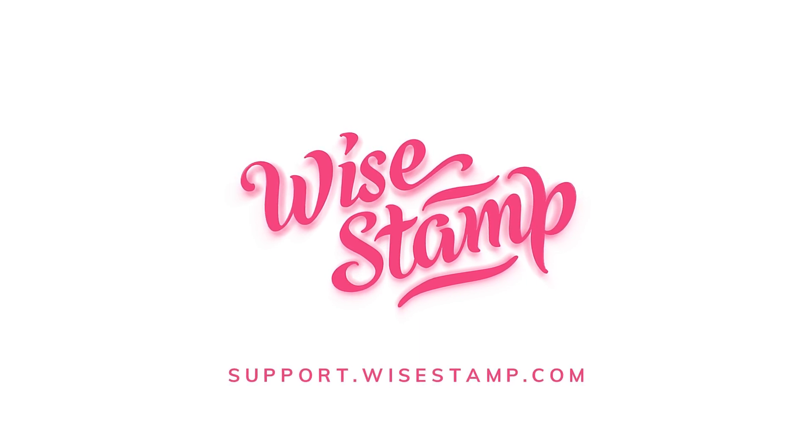Thank you for choosing WiseStamp to generate and manage your professional email signatures.